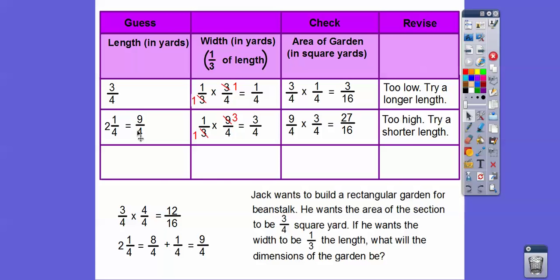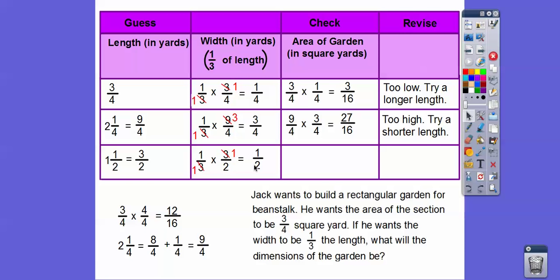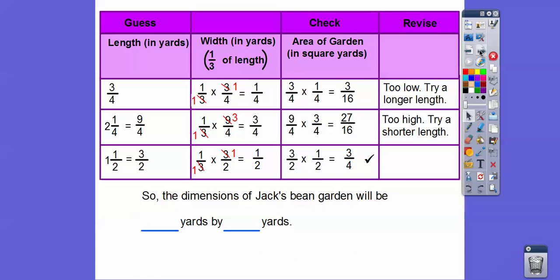Three-fourths was too small and two and a fourth was too big, so let's try a number in between — one and a half. One and a half equals three-halves. The width is one-third of three-halves: the threes cancel, leaving one-half. Length times width: three-halves times one-half is three-fourths. That's exactly what we're looking for! By guessing and checking, we found that the length is one and a half yards and the width is one-half yard.